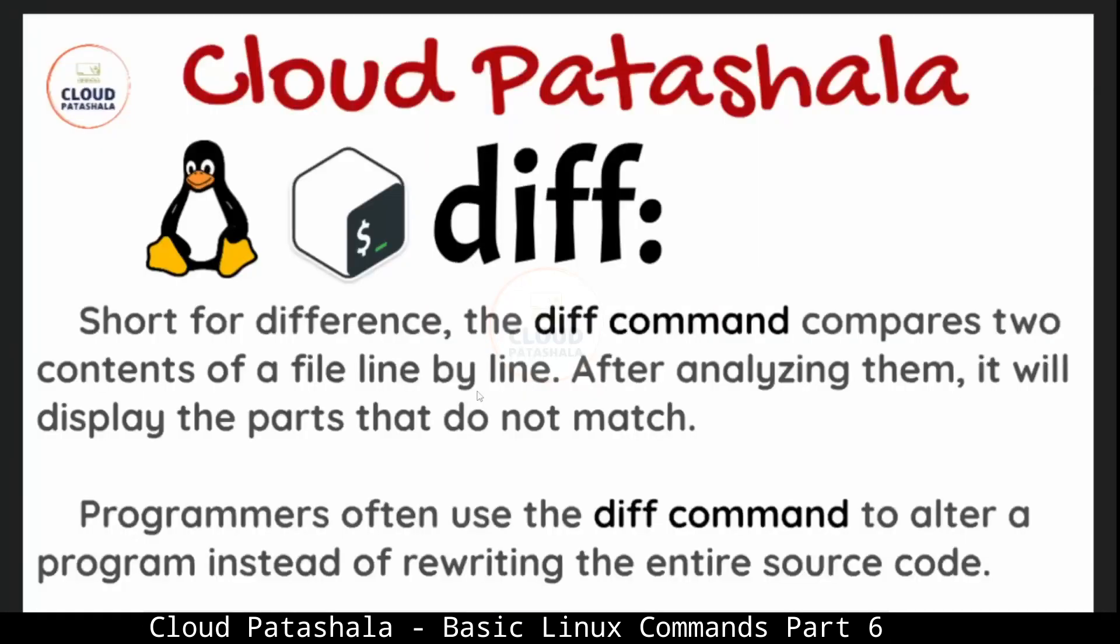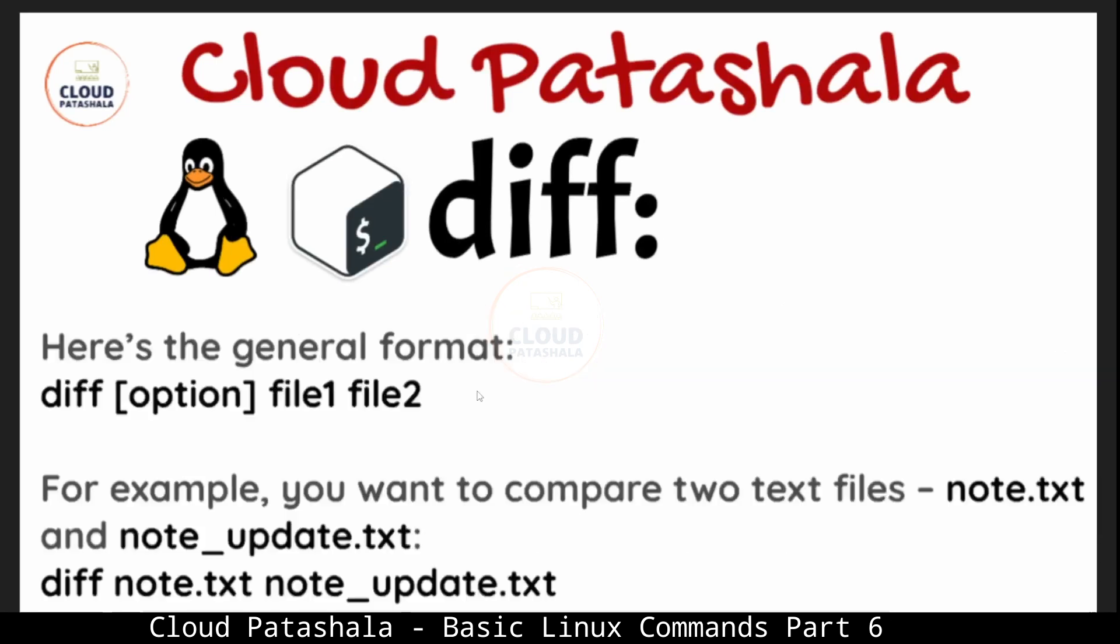The next command that we would be discussing is diff. Diff is short for difference. The command diff compares two contents of a file line by line. After analyzing them, it will display the parts that do not match. The syntax for diff is very simple: diff with some options and then we provide both files which have to be compared.